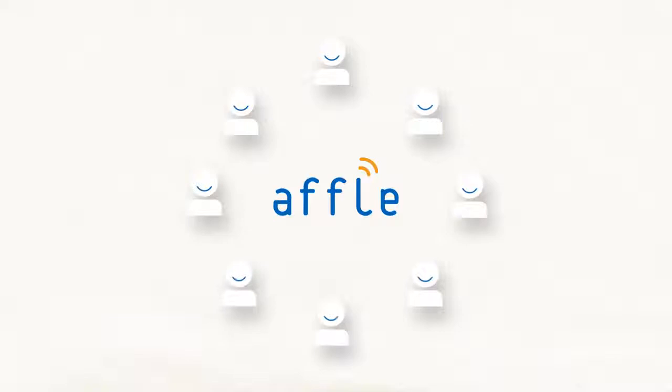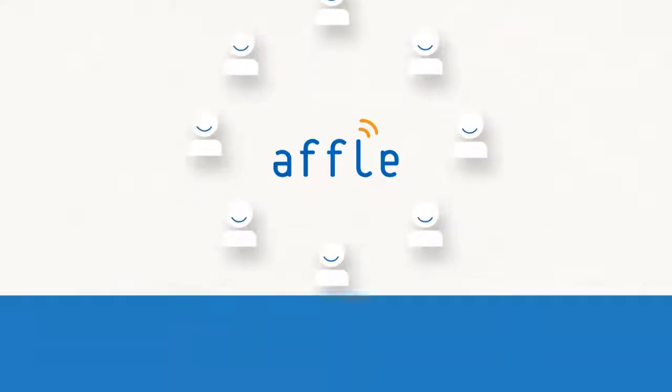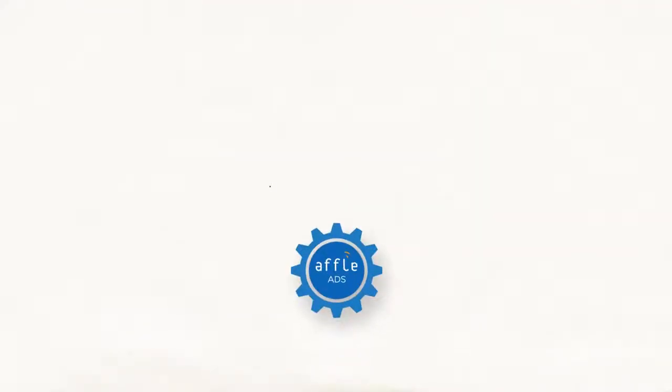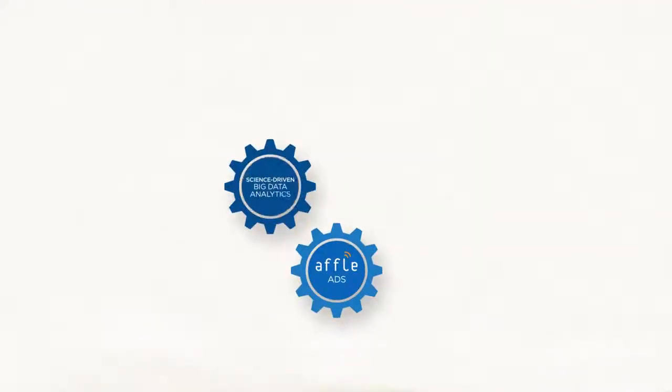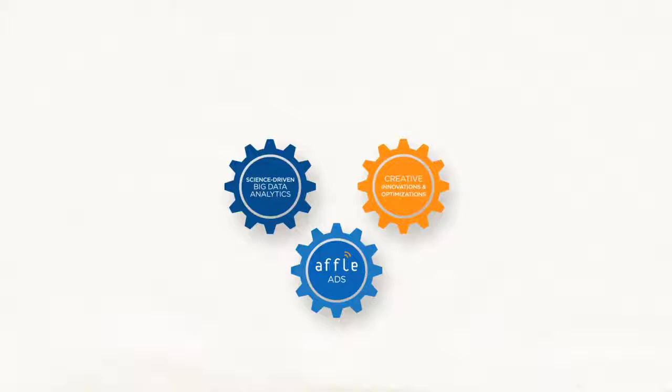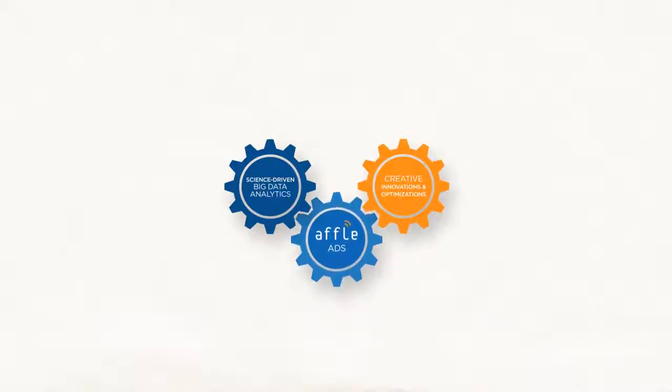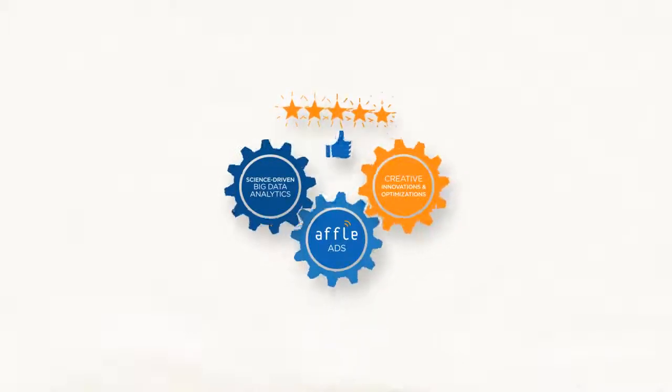Affle Ads provides a unified view to mobile audiences that matter. It leverages both science-driven big data analytics and art-driven creative innovations and optimizations to make your campaign work.